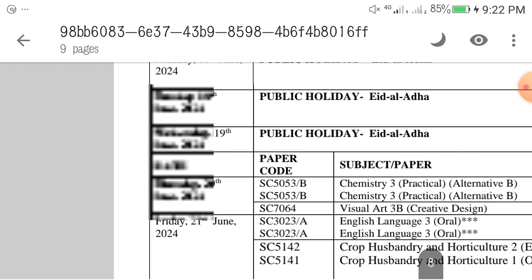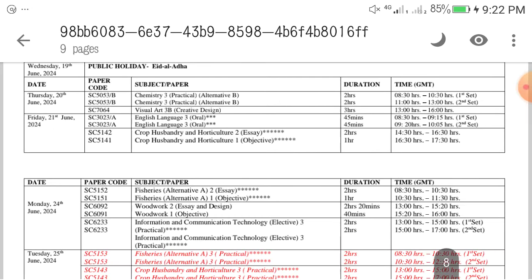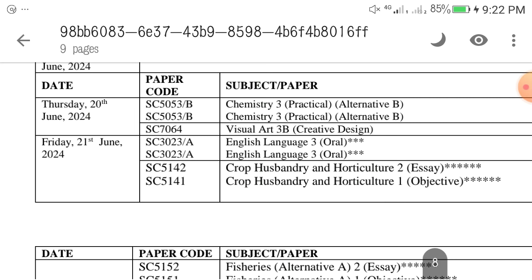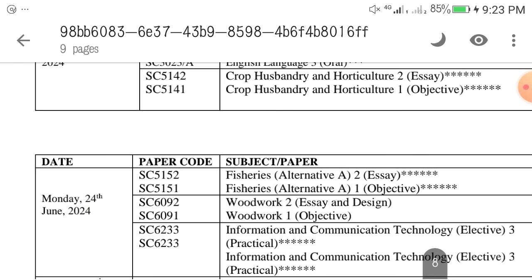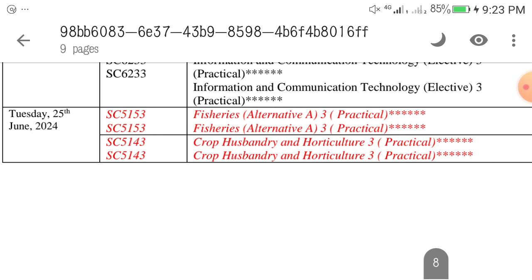June 17th, 18th, and 19th are public holidays. For those writing Chemistry Practical Alternative B — those who did not write Alternative A — you write it on Tuesday 20th June. Then English Oral for some countries will be on 21st, but most of you must have written it already.